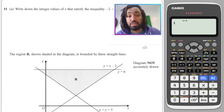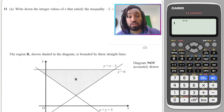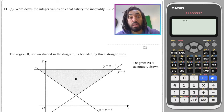Hello, my name is Mr. Asprey and this is graphing inequalities — sketching, finding regions, all of that good stuff. Okay, let's get into it.